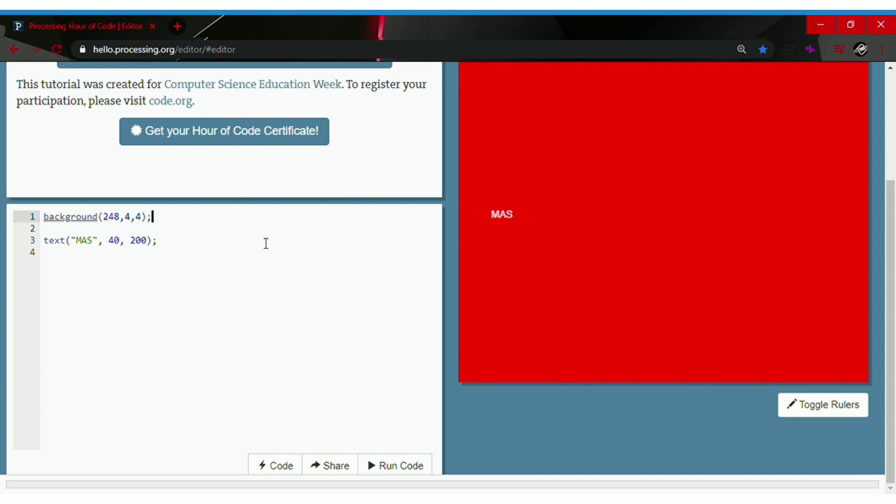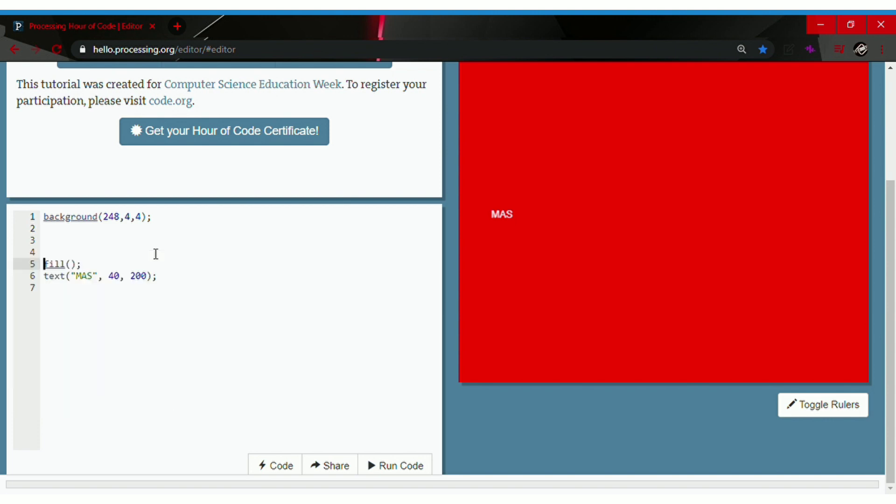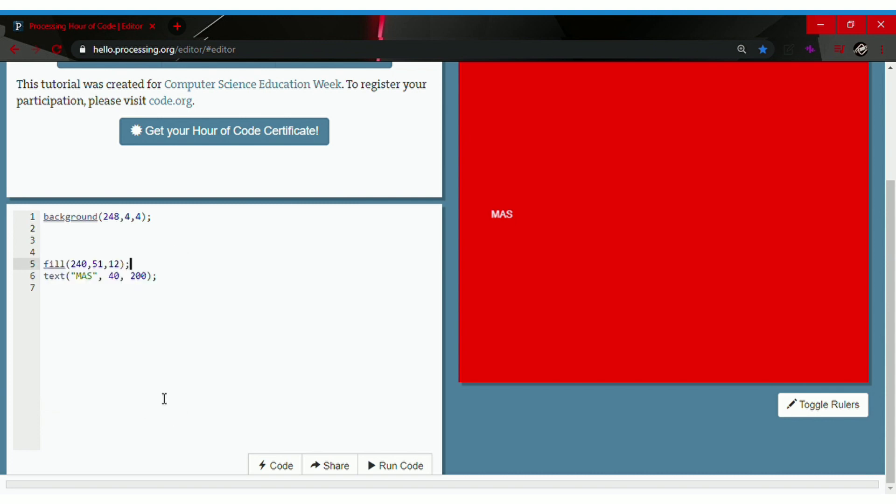So let's go ahead and color the text. Type in fill followed by parentheses and semicolon. Click on fill and select the color. Let's go with orange for now. Select orange then click run code.